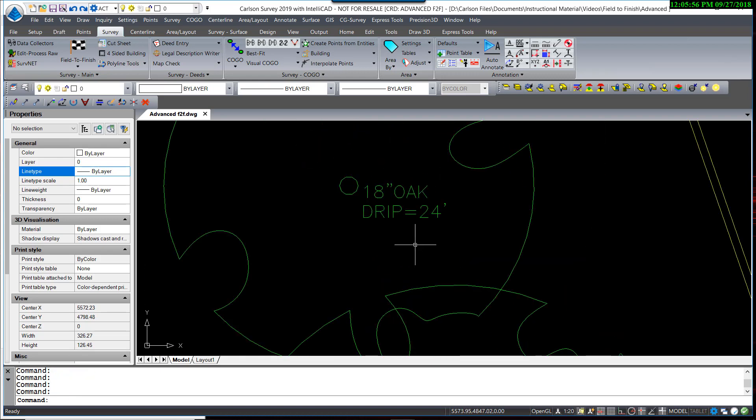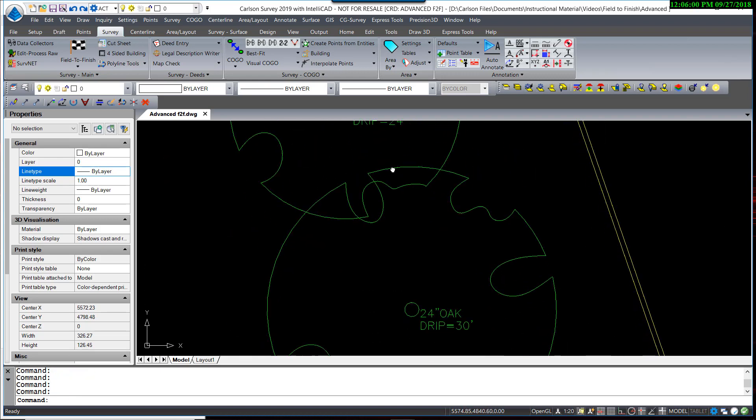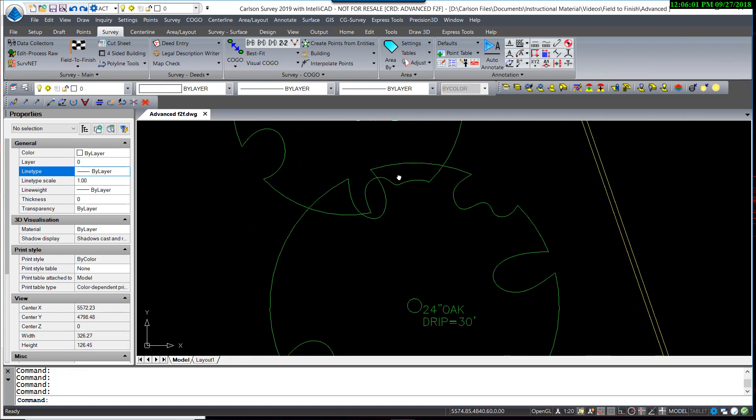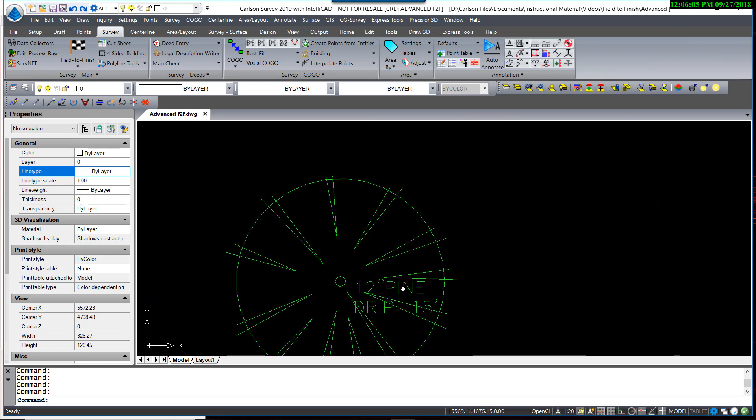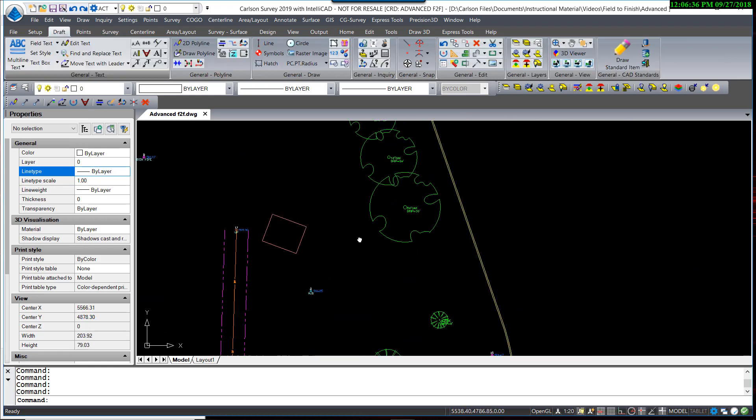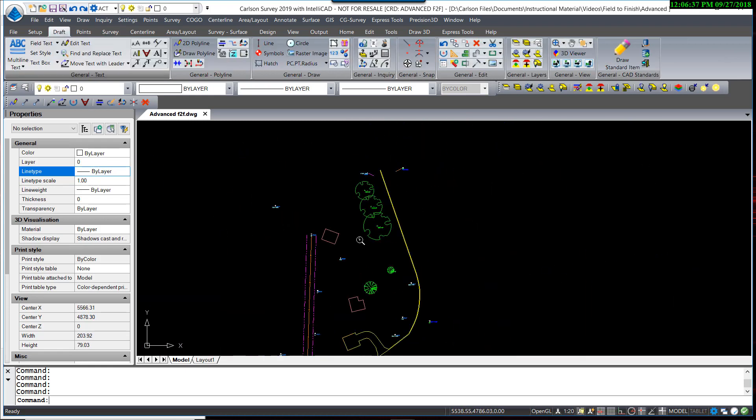So this is now what I have, an 18-inch oak and a drip size. So let's take a look at another option.